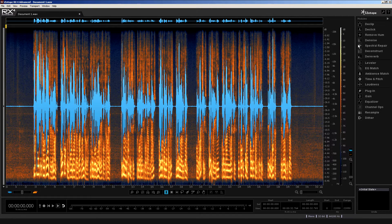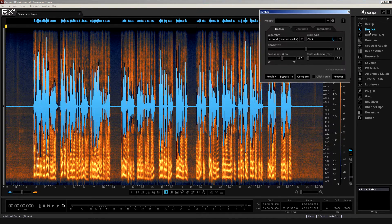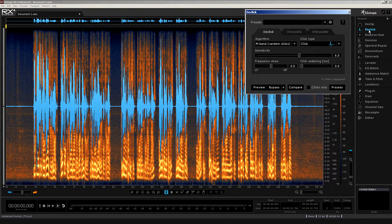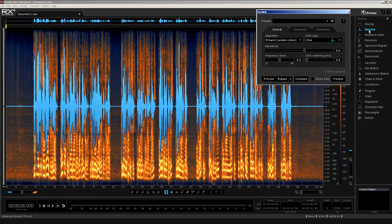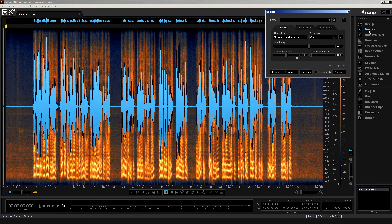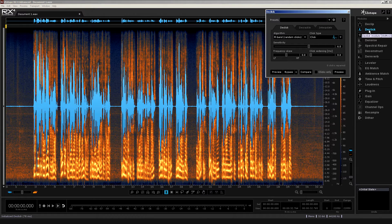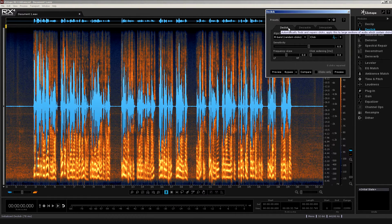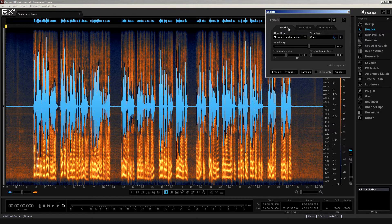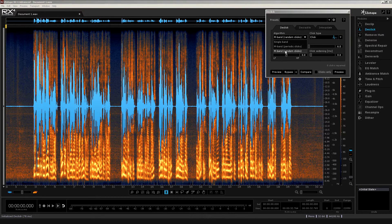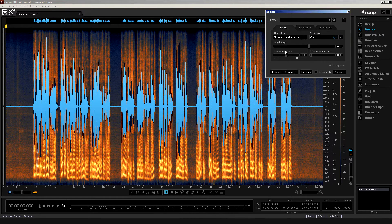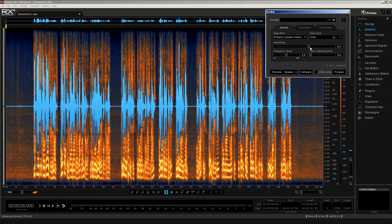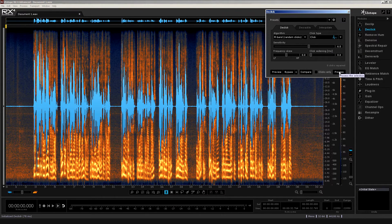However, before I do any of that, I'm going to open up the D-Click module, seeing as this is quite a clicky recording. Inevitable, I suppose, with the quality of the microphone embedded into the iPhone. Now, generally, I'm going to leave everything set to the defaults. However, I do want to change the algorithm. I'll flick the algorithm over to multiband random clicks. And simply hit Process, so that I can remove as many of these extra loud clicks as possible.